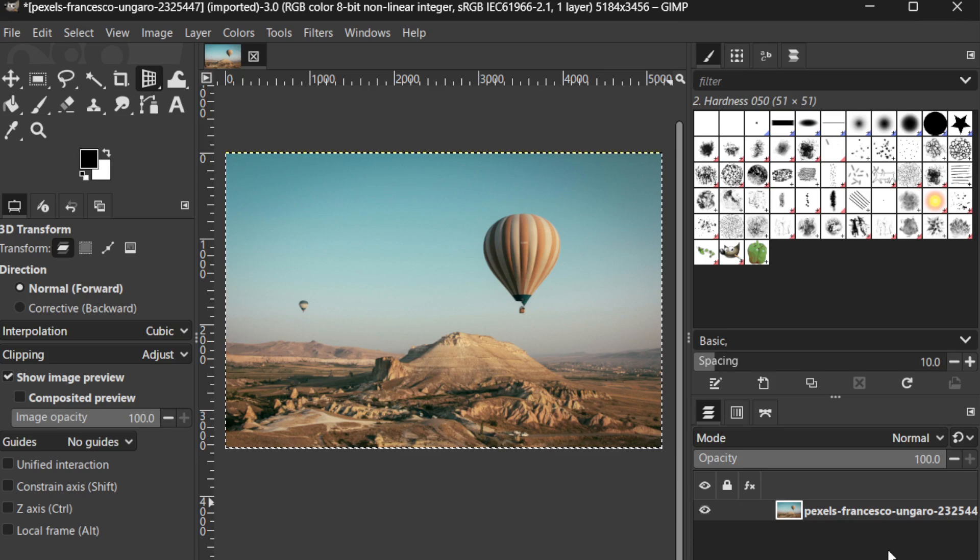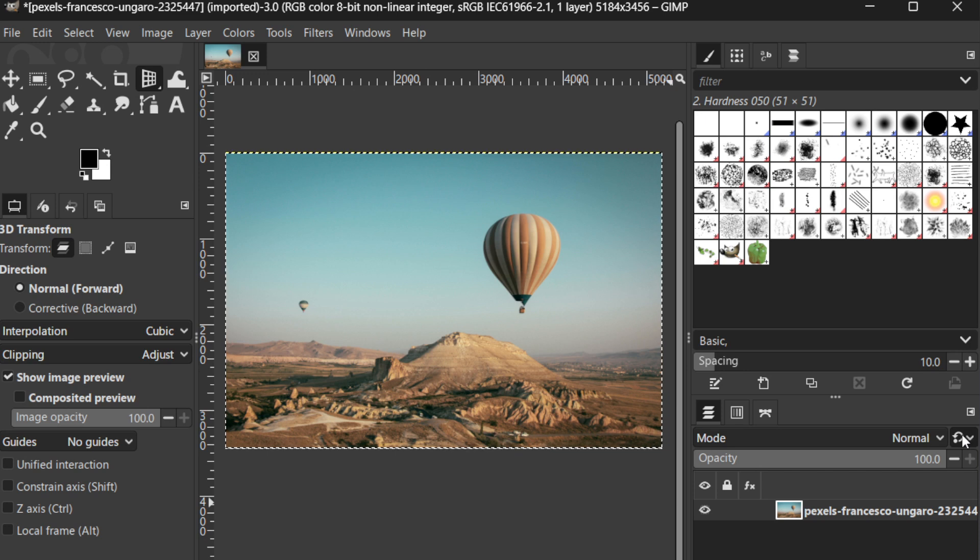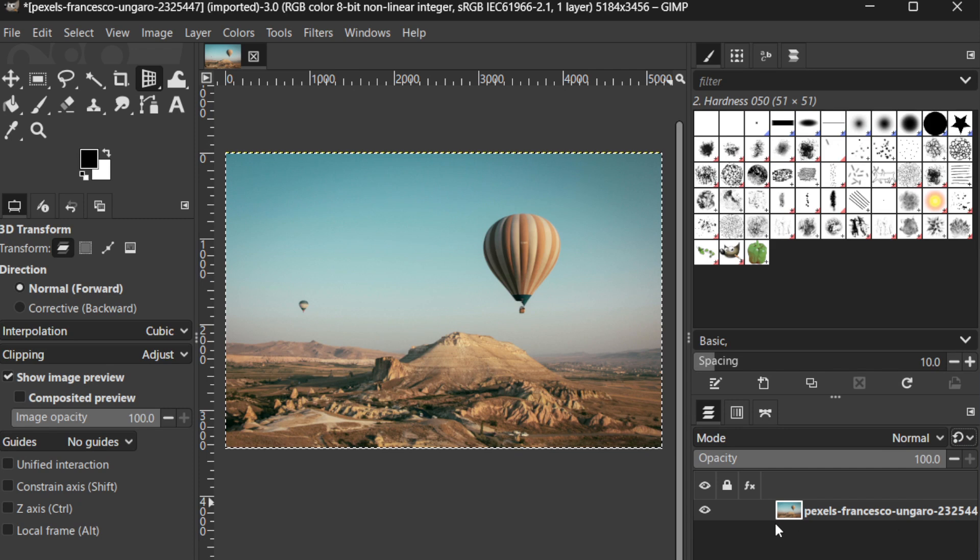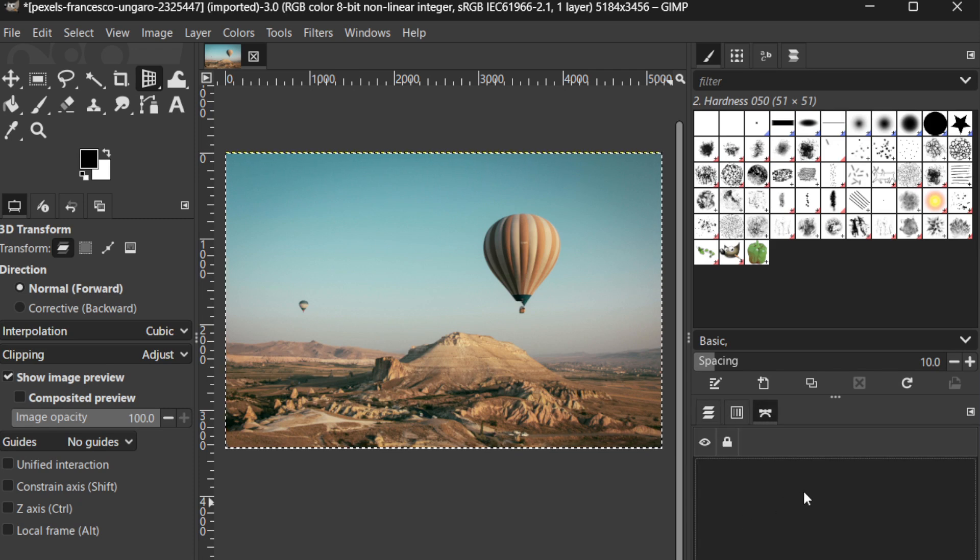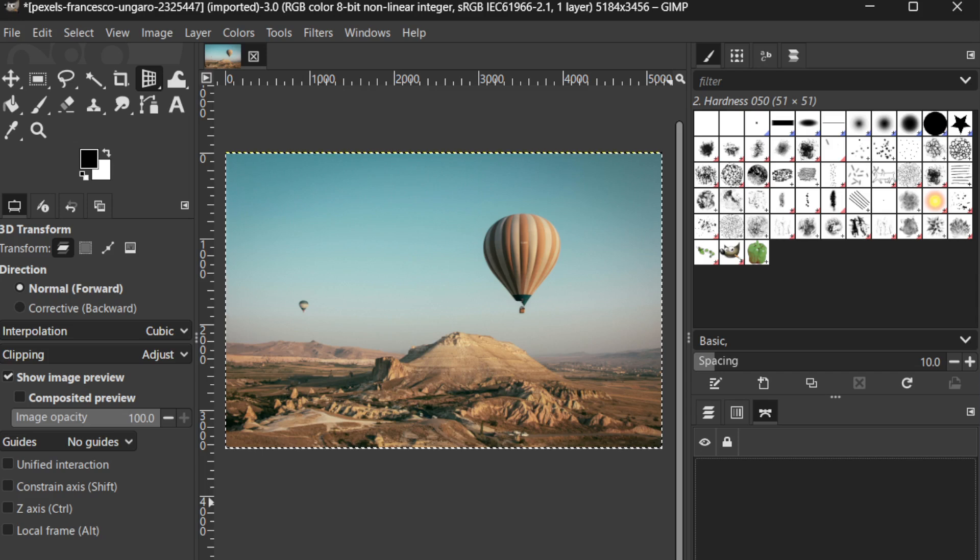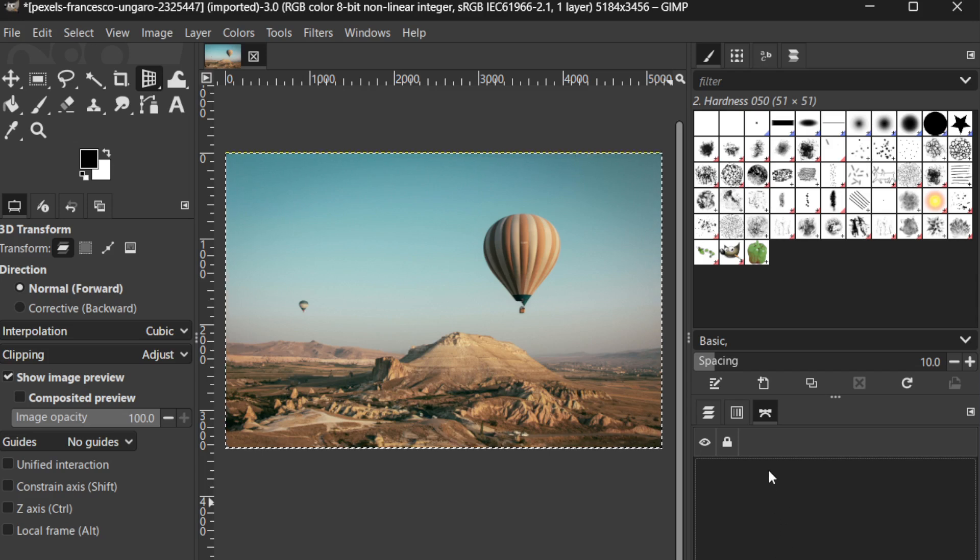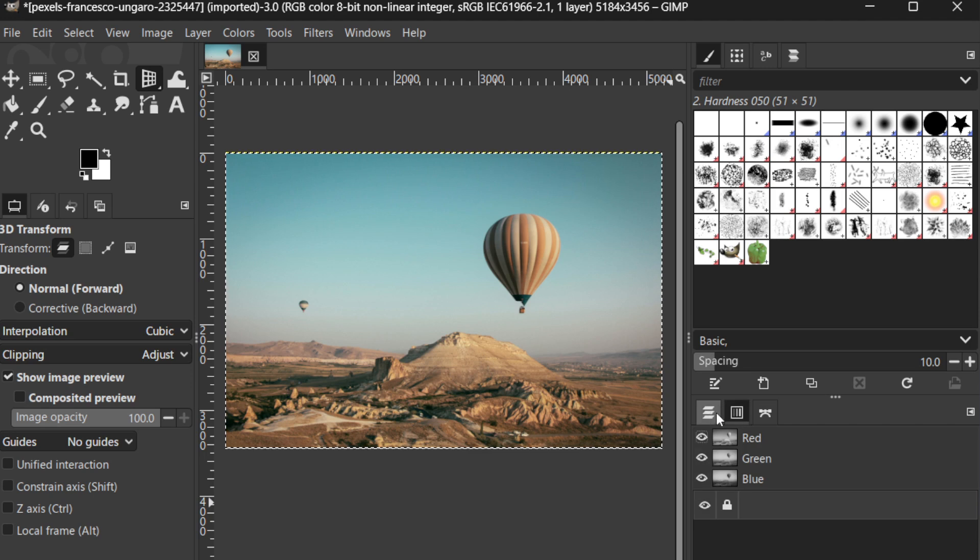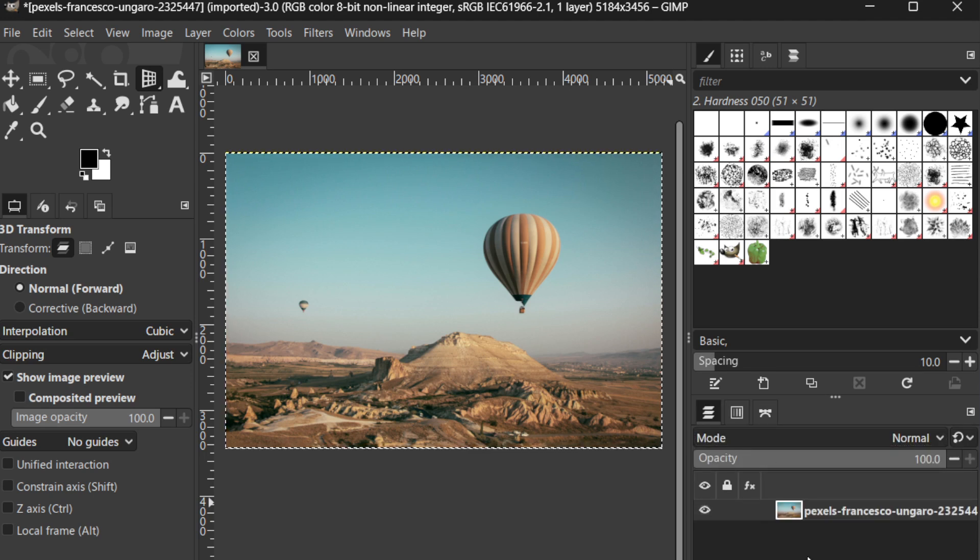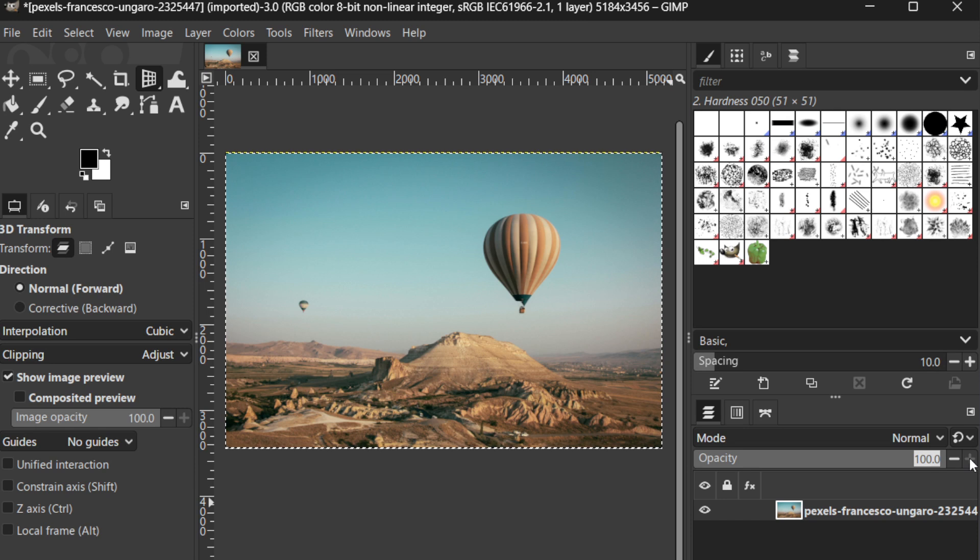First, open the Layers panel if you haven't already done so. This panel is your primary workspace for managing all aspects related to layers in GIMP. You can access it by navigating to the Windows menu at the top, selecting Dockable Dialogues, and then choosing Layers. Alternatively, you can simply use the shortcut Key Combination Control plus L. Having this panel open makes it possible to easily manage all your layers, which are the building blocks of any image editing task.